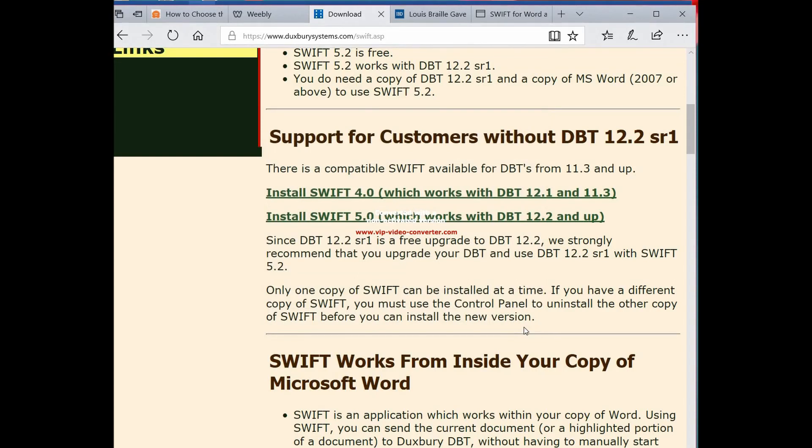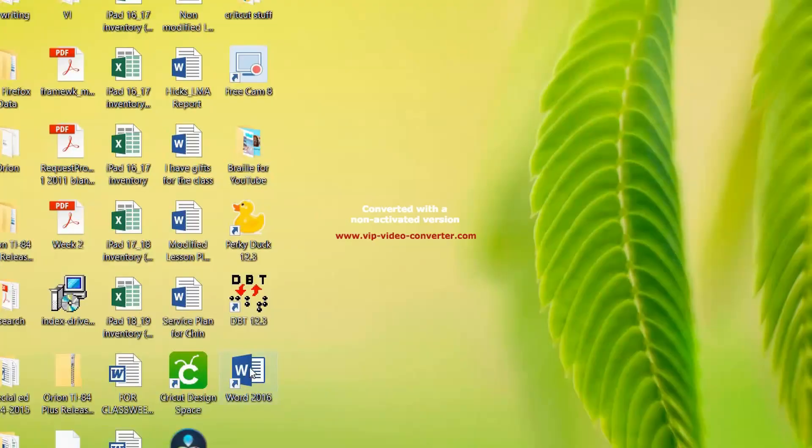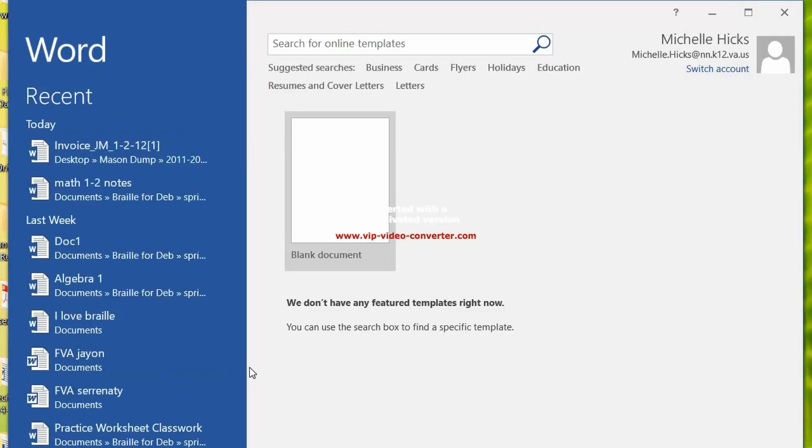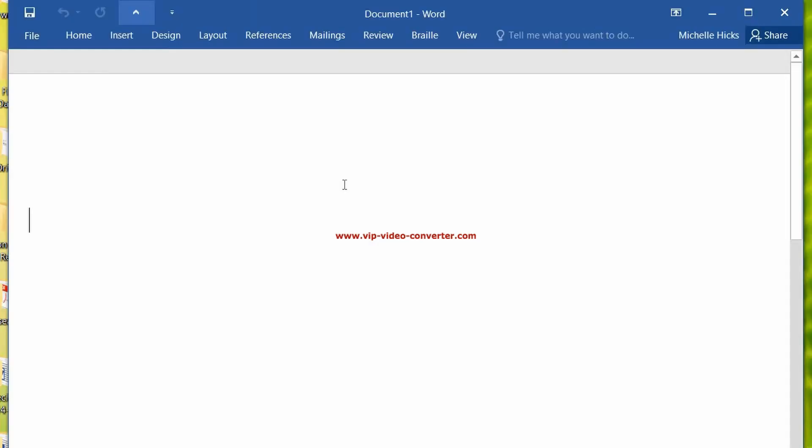Now, hopefully fingers crossed that we don't need to restart the computer. If we do, we'll pause it so you don't have to go through all of that. Okay, so we did have to restart our computer. We're just going to open up a new document in Word. And now you'll see across the top there's a new thing up here, and it says Braille.